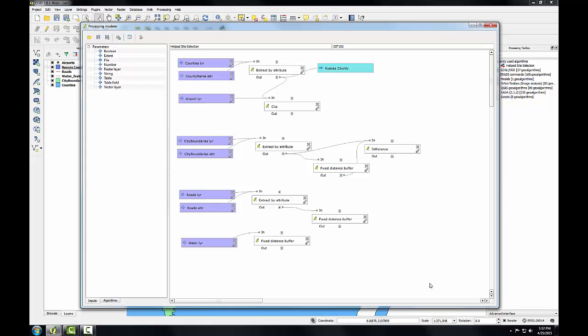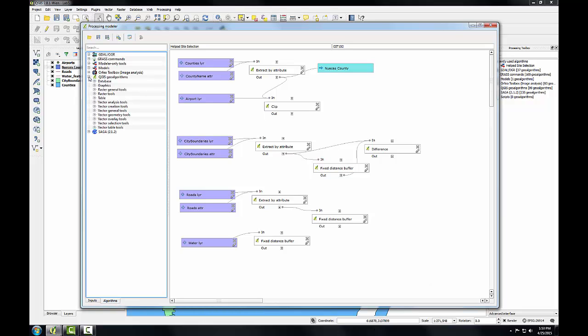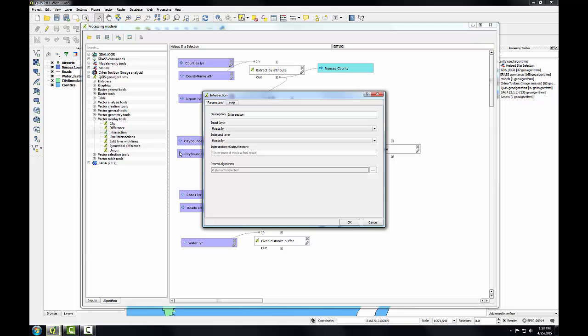I can combine the water buffer, the county roads buffer, and the three mile ring around Corpus Christi using the intersect algorithm. This will compute the area of overlap between those three areas. So I'm going to go to the algorithms tab, expand QGIS geo algorithms, expand vector overlay, and double click on intersection.